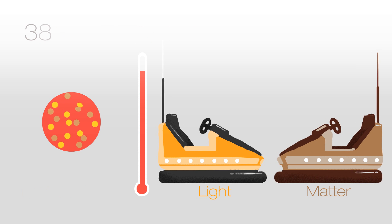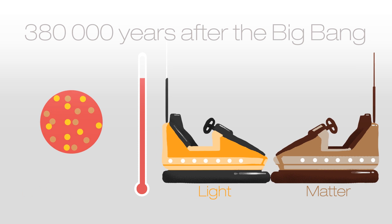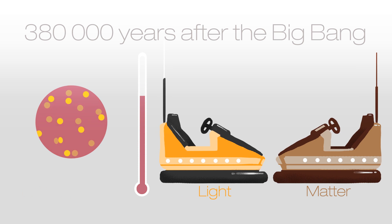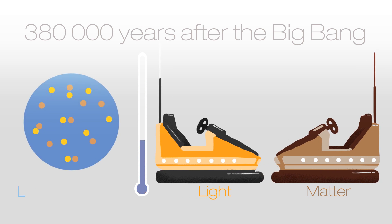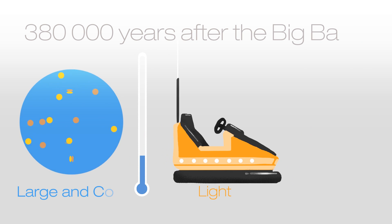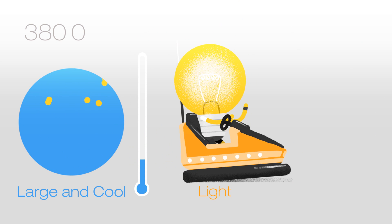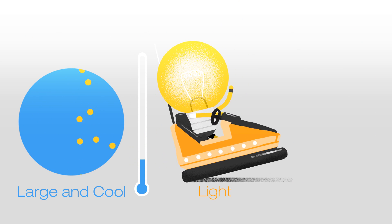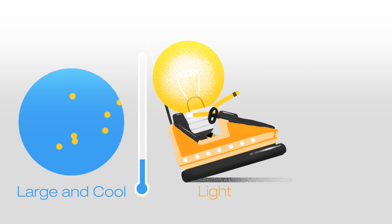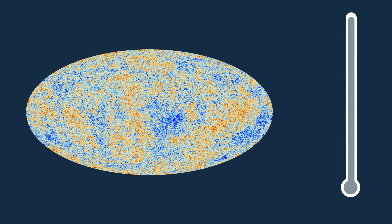About 380,000 years after the Big Bang, the universe was large enough and cool enough for atoms to form and for light to travel freely through space. This includes the ancient radiation from the Big Bang, which we can see in all directions.